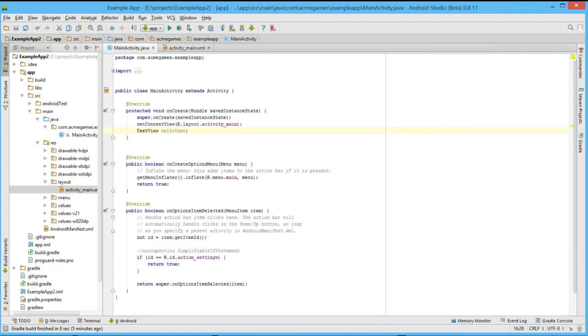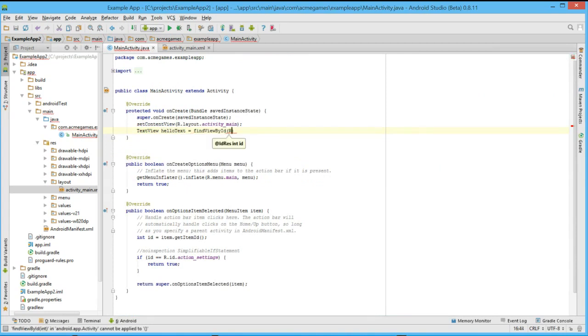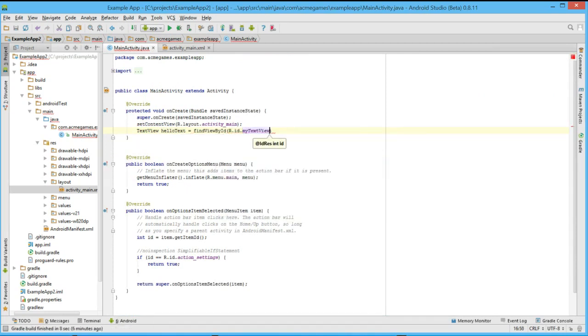When we return to our activity, we can set this variable to the text view from our layout by calling the function findViewById and giving the corresponding ID of myTextView.